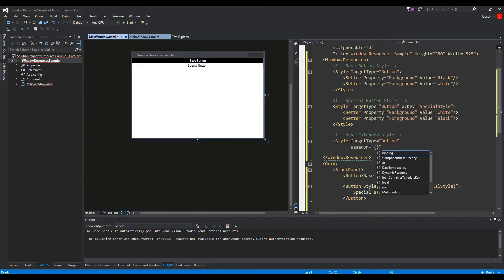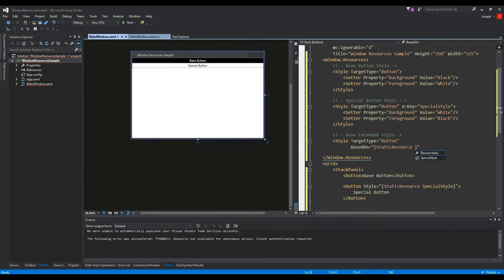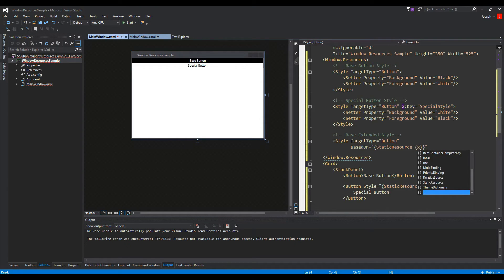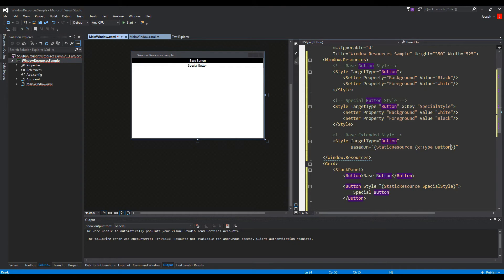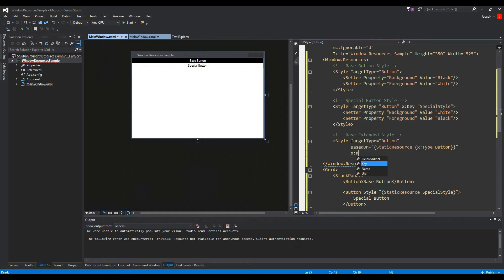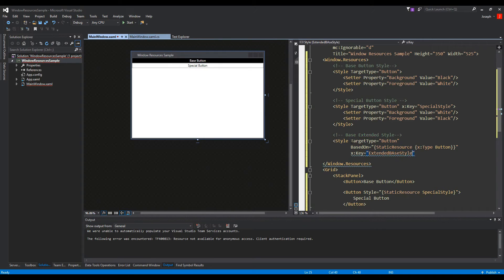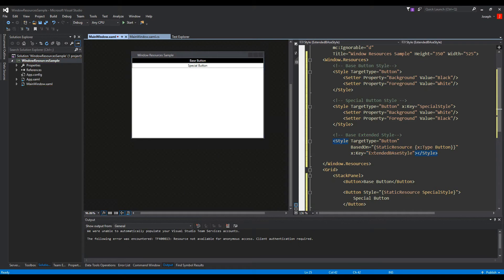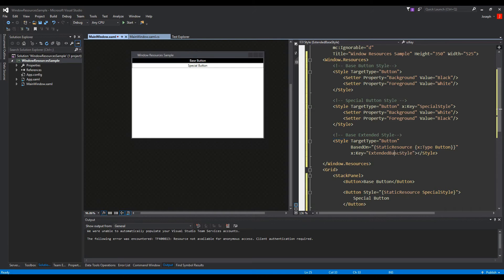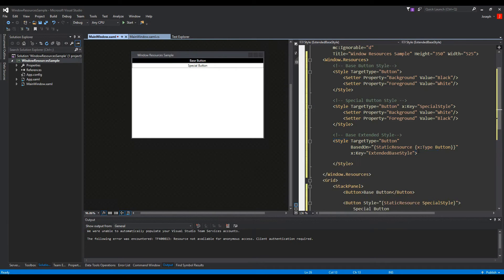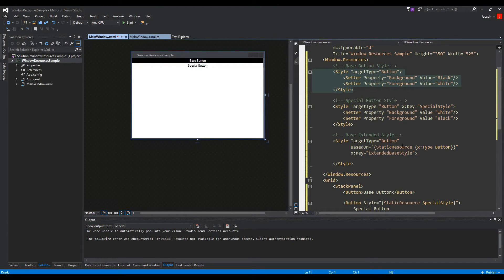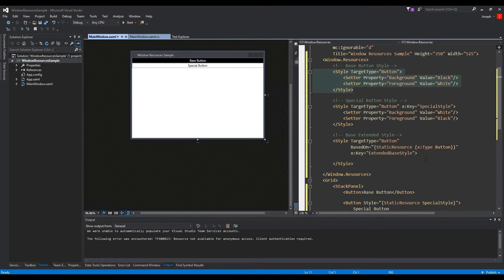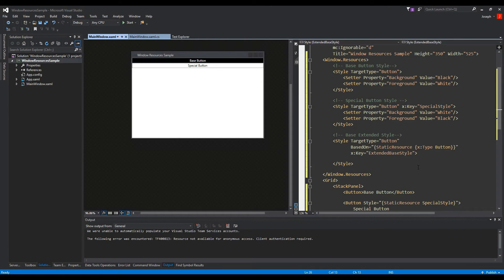And we'll access the static resource, and then we'll have to do our curly braces again because now we're going to go to our X namespace and we're going to get to the type. And the type is where we will obviously define the type it is, which is a button. And then we can give it a key and we'll call it extended base style.